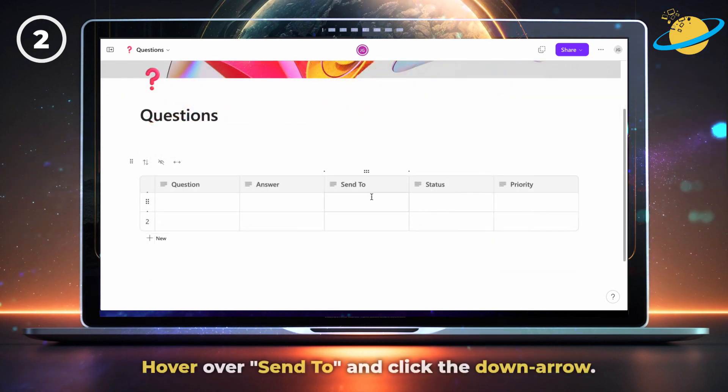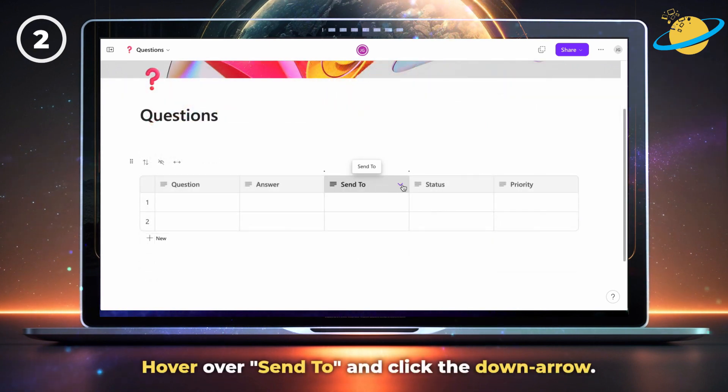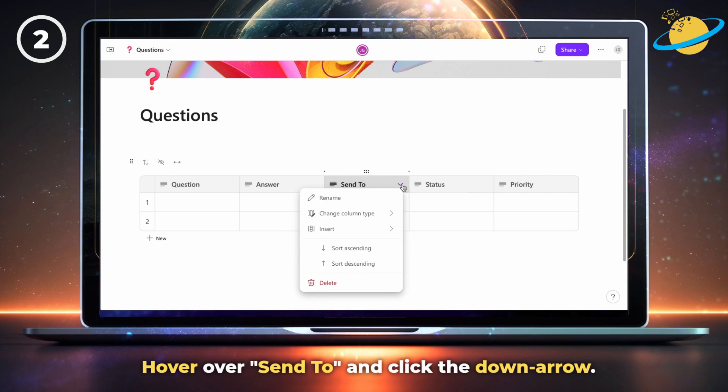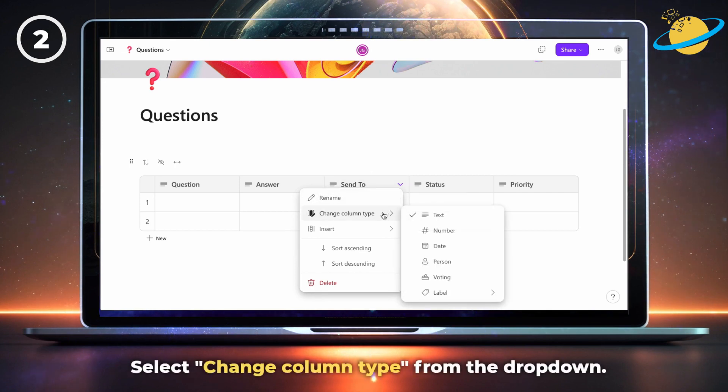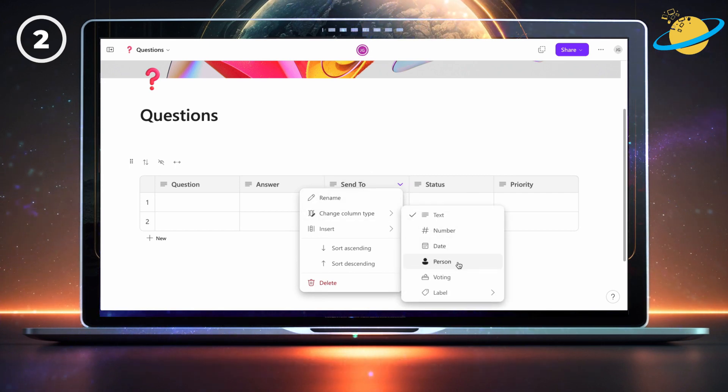Now hover over the send to column header and click the down arrow. Select change column type from the dropdown, then click person.